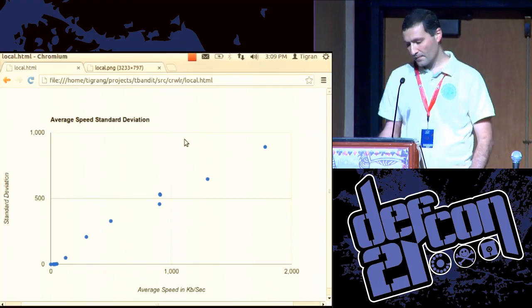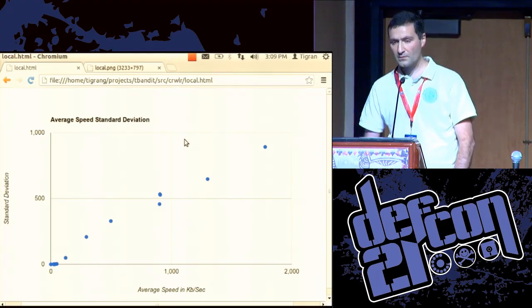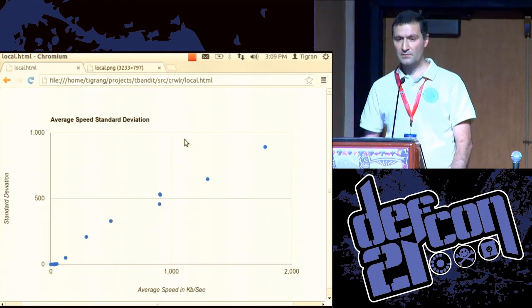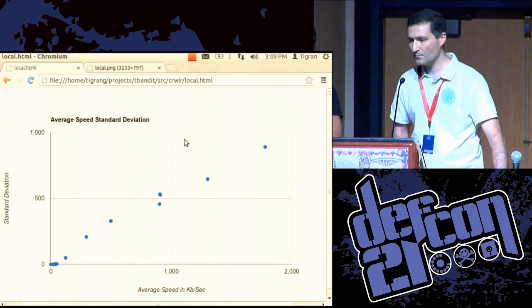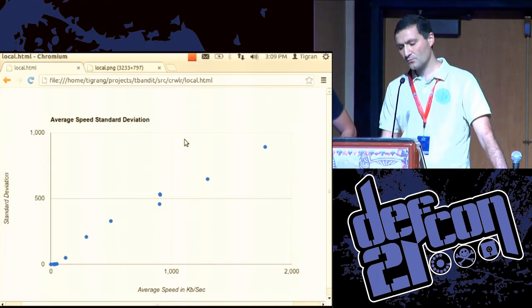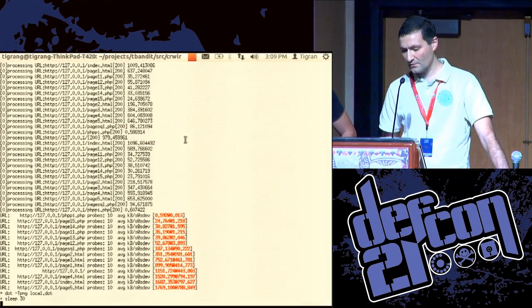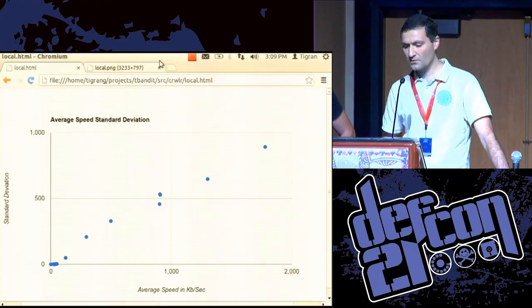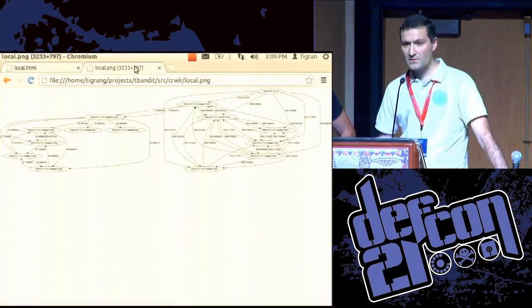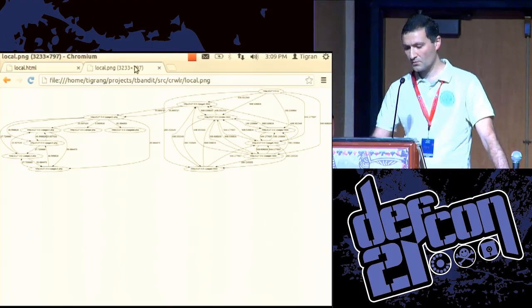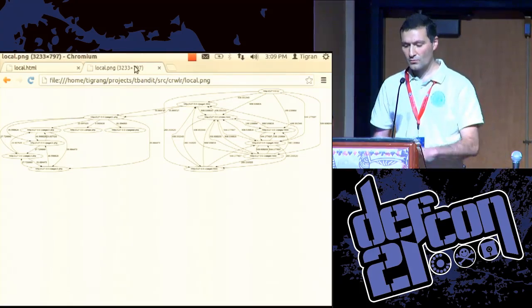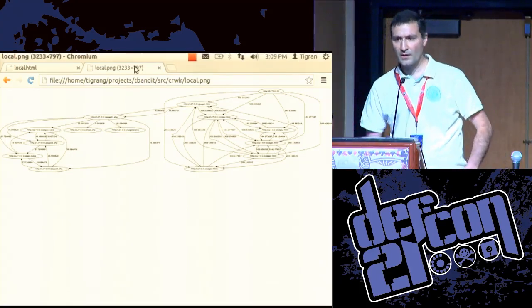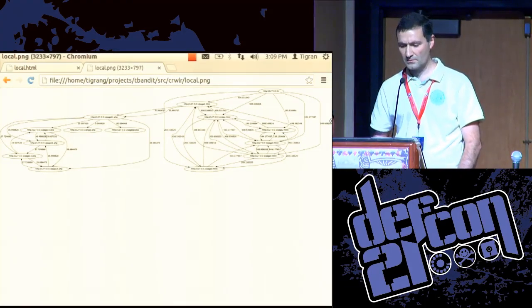The tool can also generate data for visualization in other ways. For example, the tool can be instructed to generate a graph in dot language. Here you can see a small website with transitions, and the transition is marked with the transfer time, so slow resources could be highlighted. I didn't do a great job here but the capability is there.